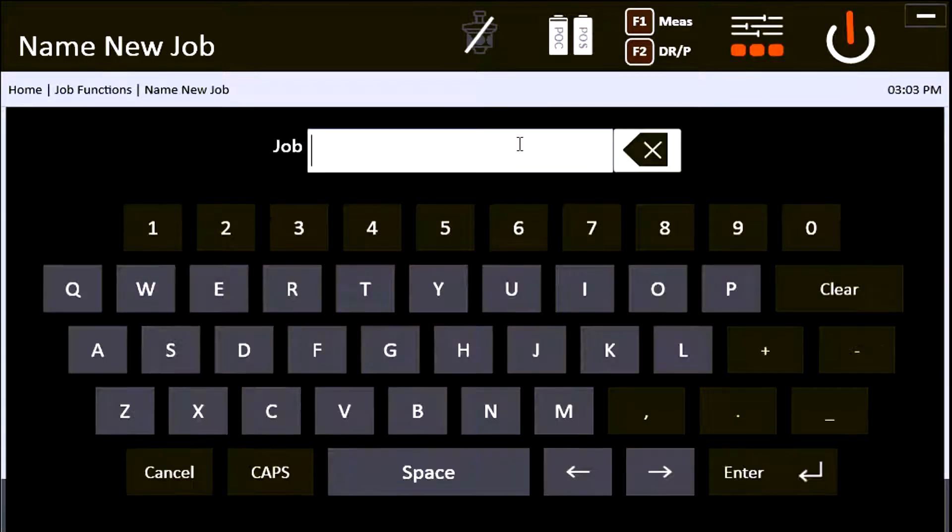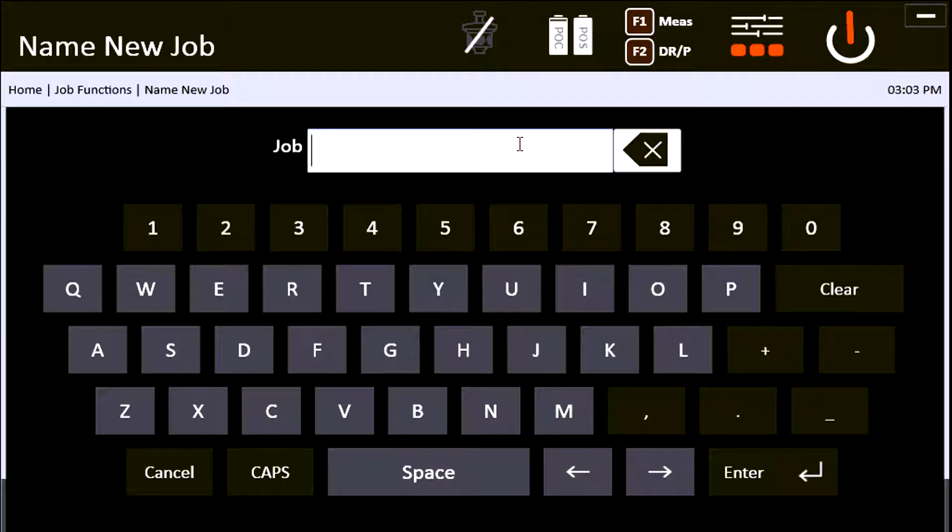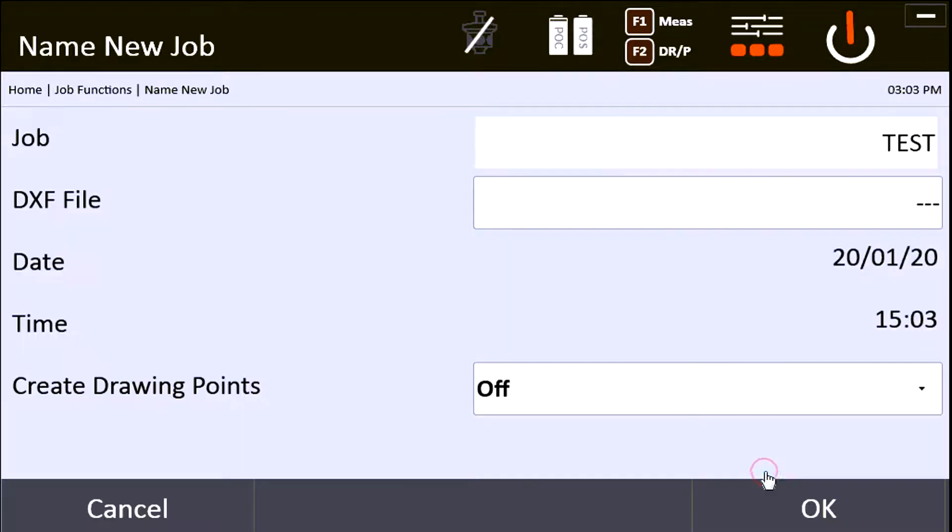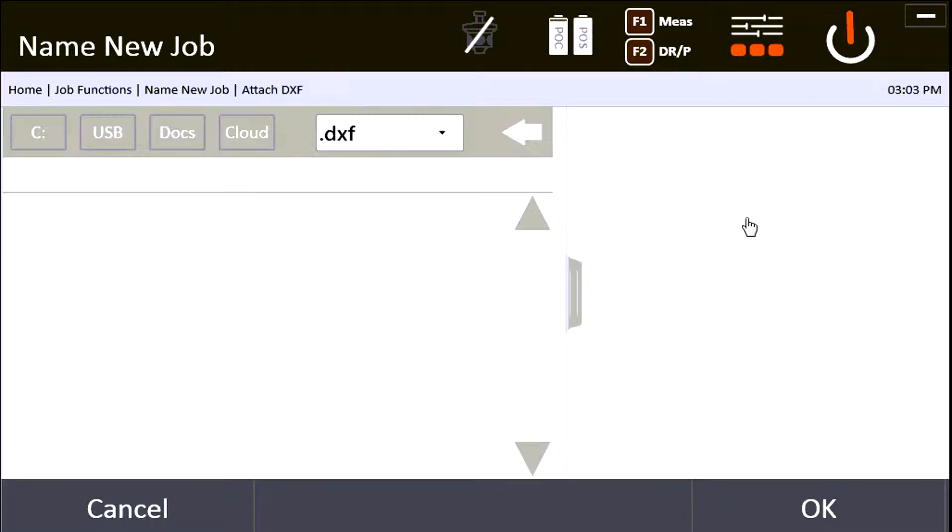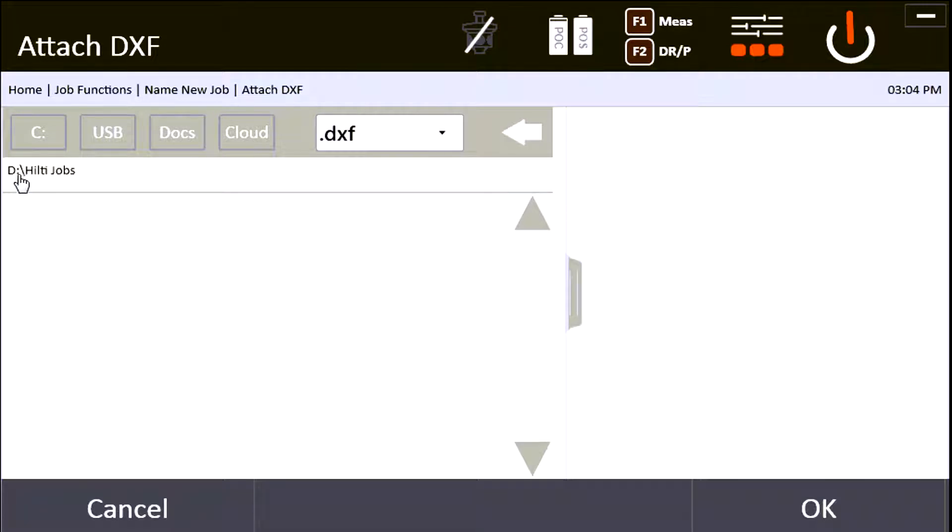Go ahead and call it whatever you want. I'll call this one TEST and say enter. Next you have the option—I know it says DXF file, but this is basically your DWG or DXF file that you want to import. Most of the time it's going to be a DWG, so I'm going to click that.